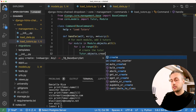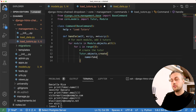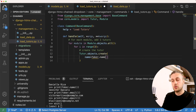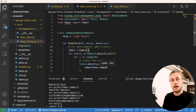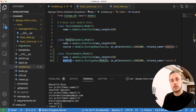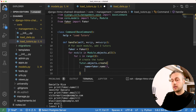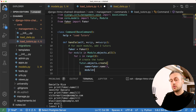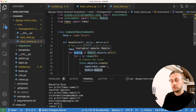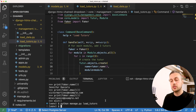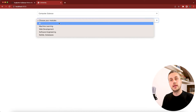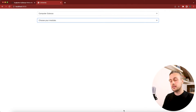Back in the command, we call Tutor.objects.create() passing a name equal to faker.name() and a module equal to the current module in the loop. We import Faker at the top of the file and instantiate it inside the handle function. Running python manage.py load_tutors loads three tutors per module into the database, each tied to its respective module.